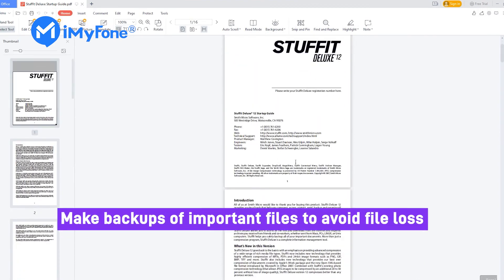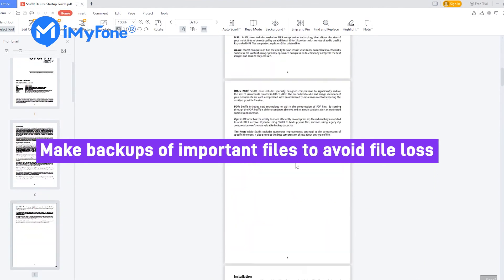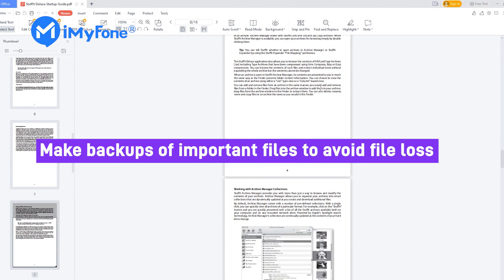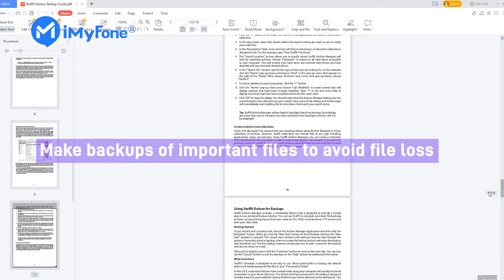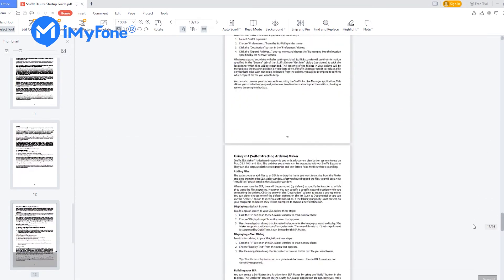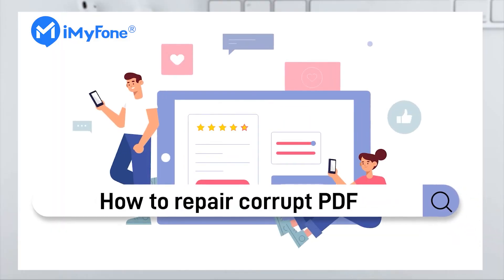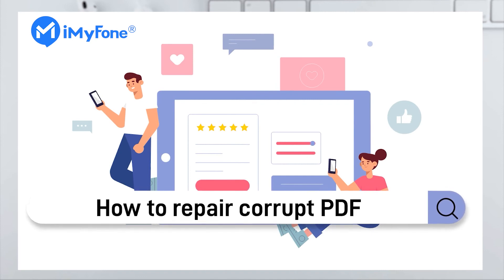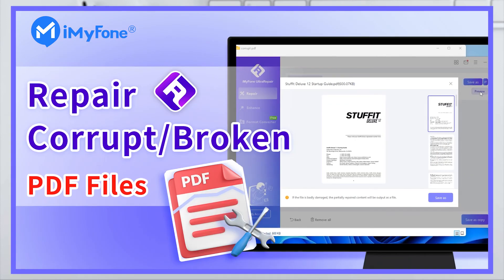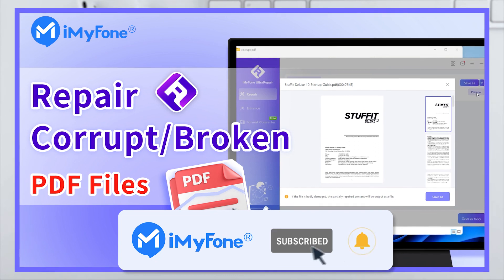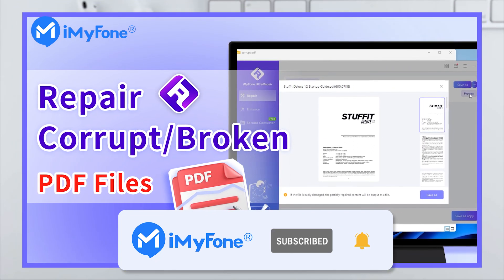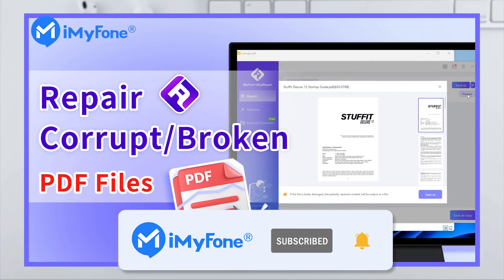There is also a tip for you: always remember to make backups of your important files, so you can easily restore them if something goes wrong. Okay, this is today's video. If you have any questions about how to repair a corrupt PDF, please feel free to leave a comment. And if you find it helpful, don't forget to like, subscribe, and share it with your friends. See you next time.